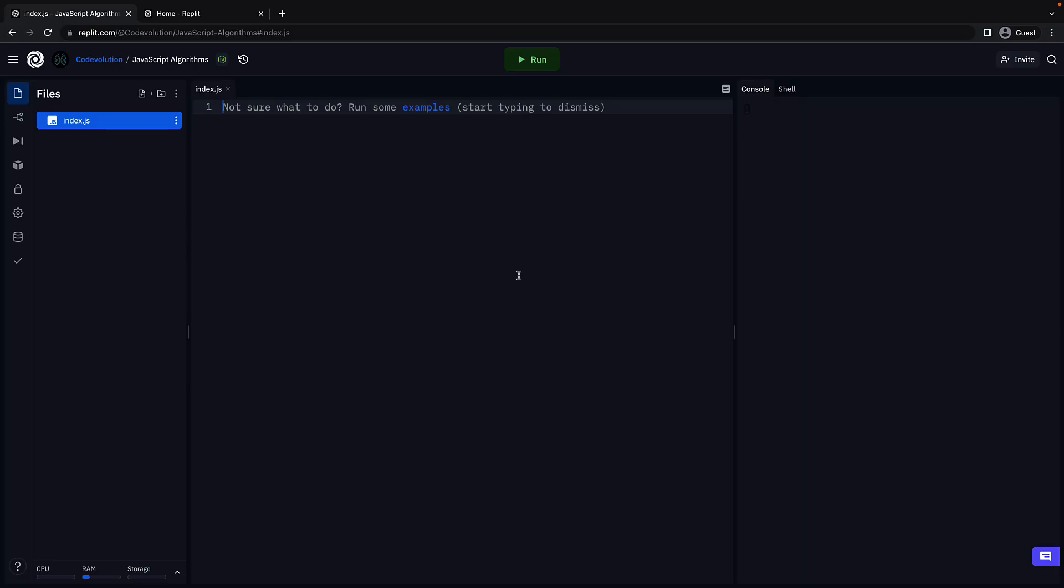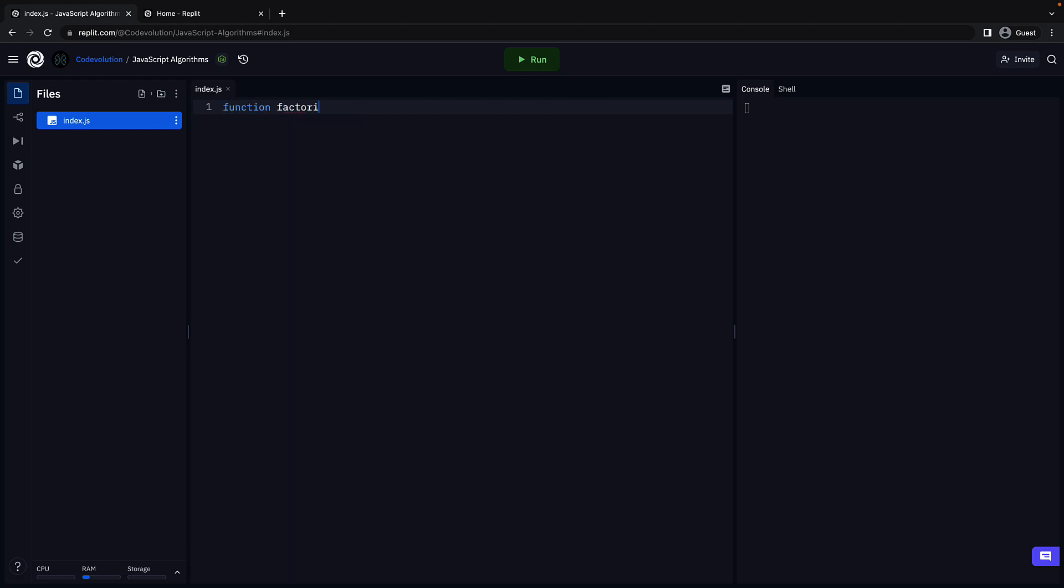In Replit, I am here with a node.js template and an index.js file. Let's begin by defining the function signature. Function factorial, and this will have one parameter n which represents the integer for which we need to calculate the factorial.